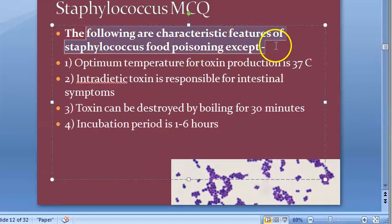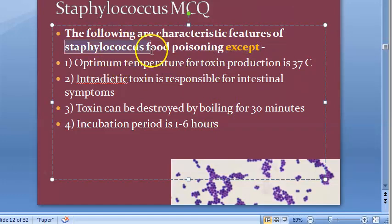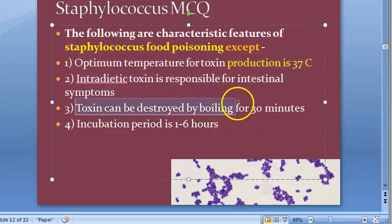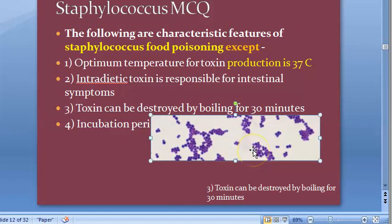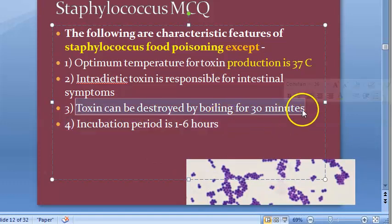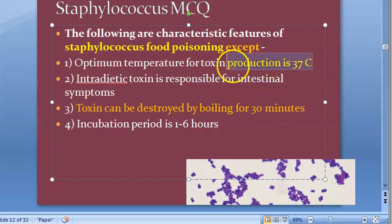The following are characteristic features of staphylococcus food poisoning — except. Whenever there is an 'except' you should underline it; you are looking for the wrong answer. Options: optimum temperature is 37 degrees centigrade (seems right); enterotoxin is responsible for intestinal symptoms; toxins can be destroyed by boiling for 30 minutes; incubation period is 1 to 6 hours. The answer is: toxins can be destroyed by boiling for 30 minutes — this is wrong. The bacteria can be destroyed, but the toxins cannot be destroyed.